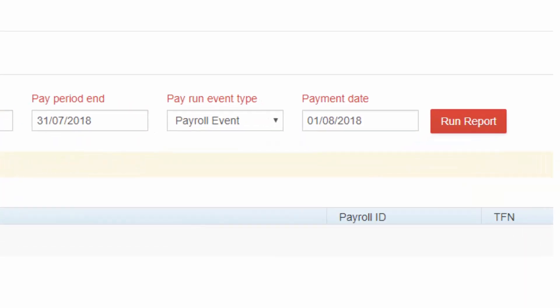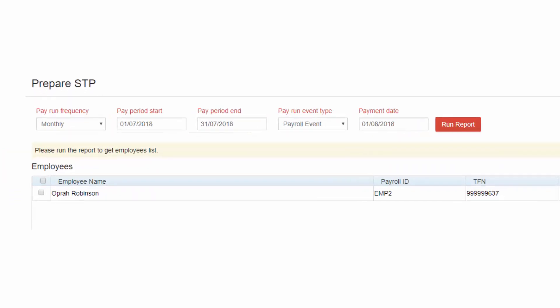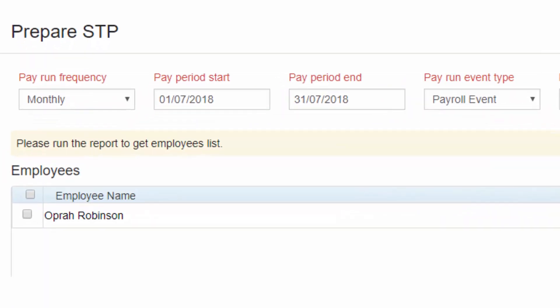Enter the payment date and click on Run Report. The existing records of pay run during the specified pay period appear.